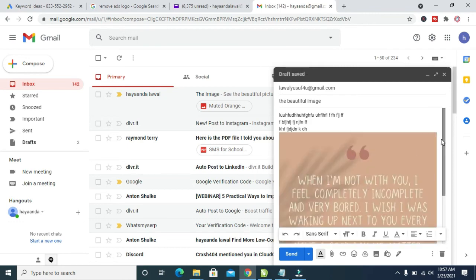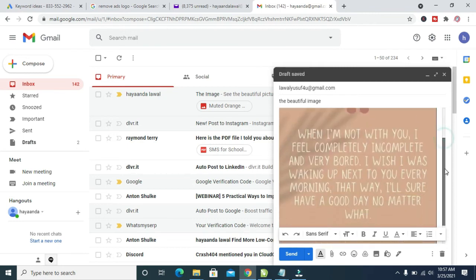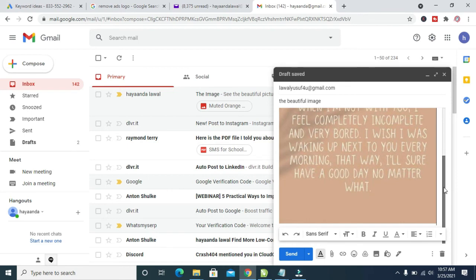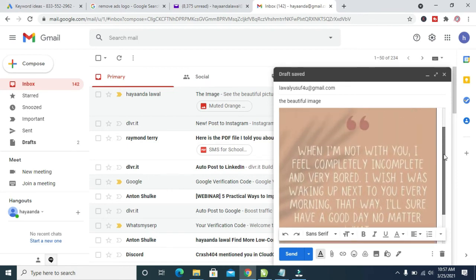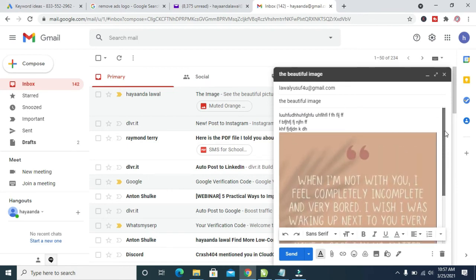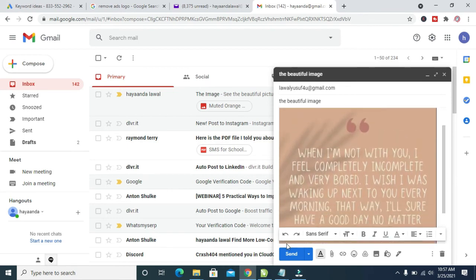Right here, as you can see, the picture has been added without attaching it. When done, you can then click on the send button.